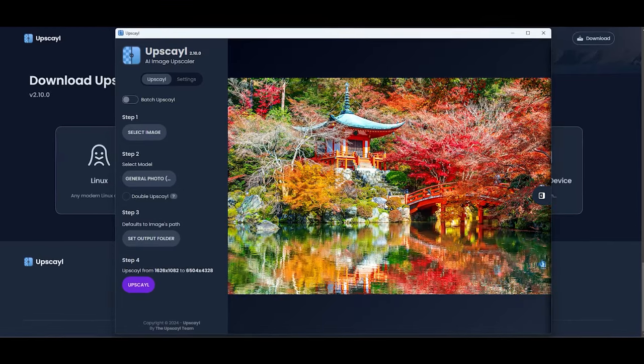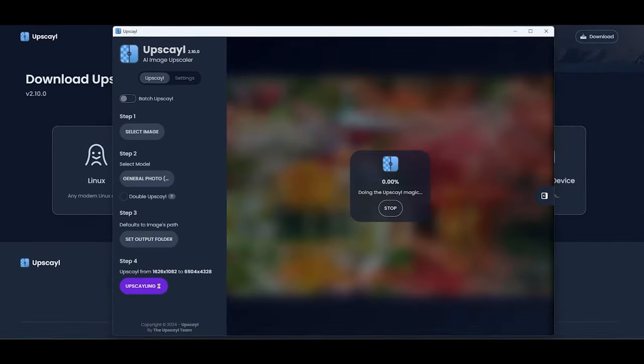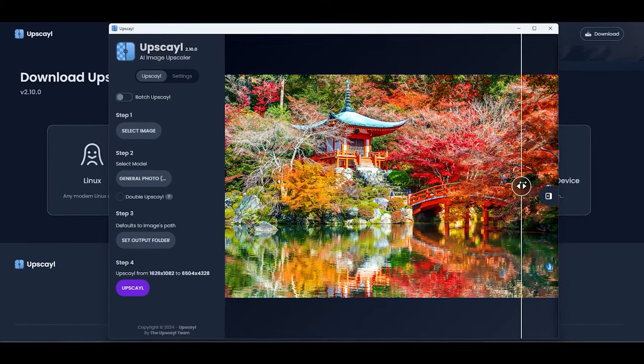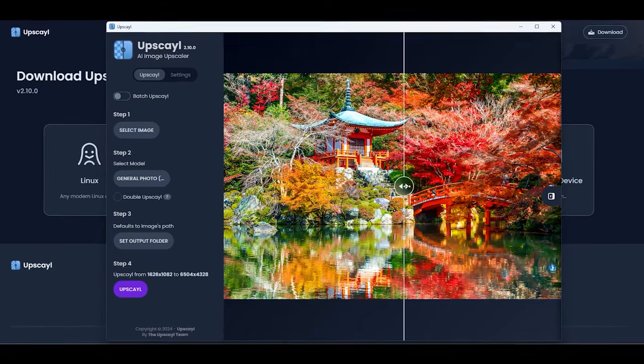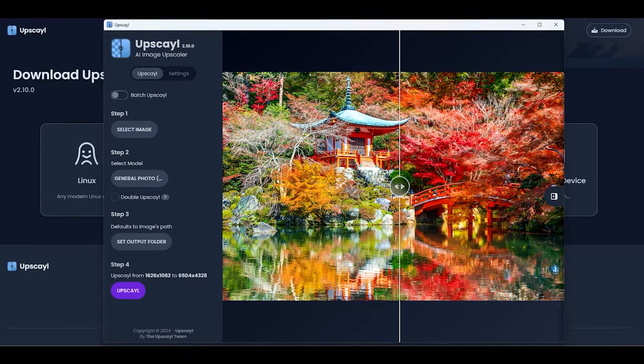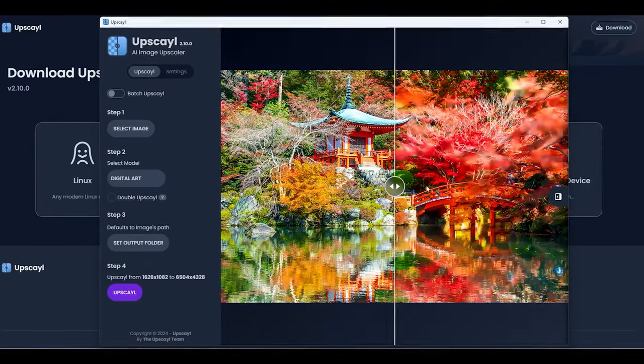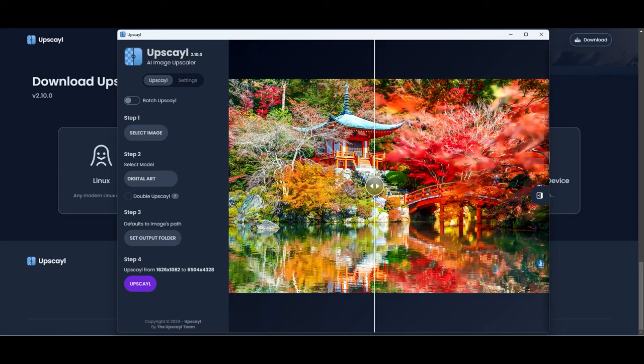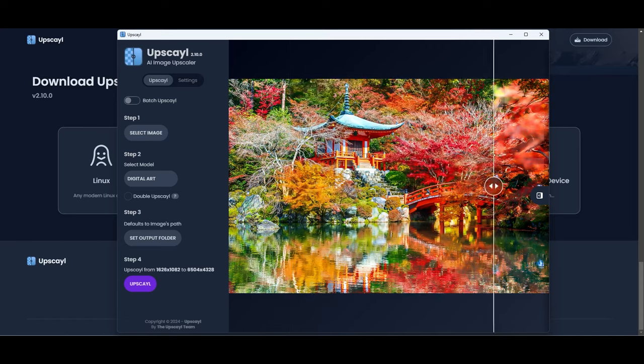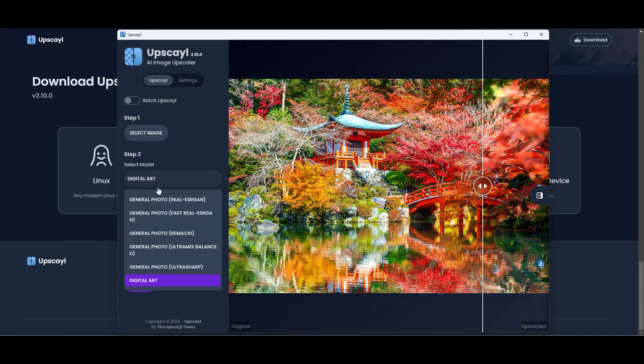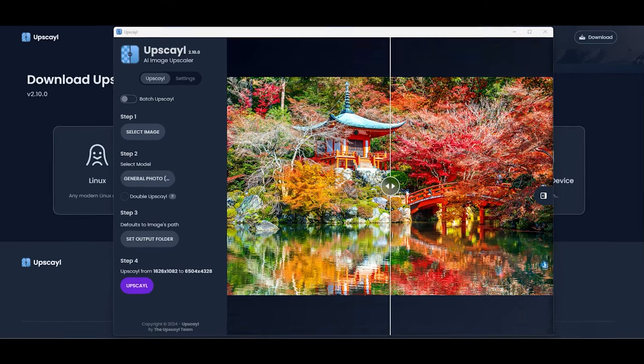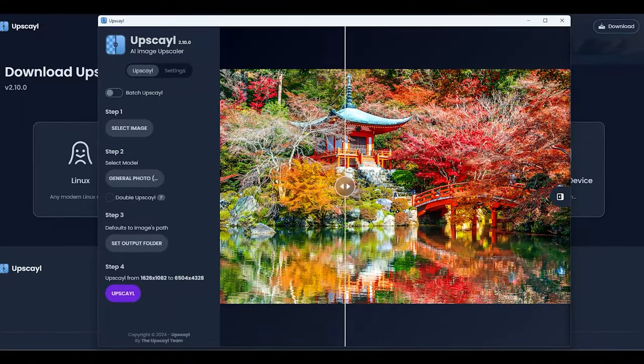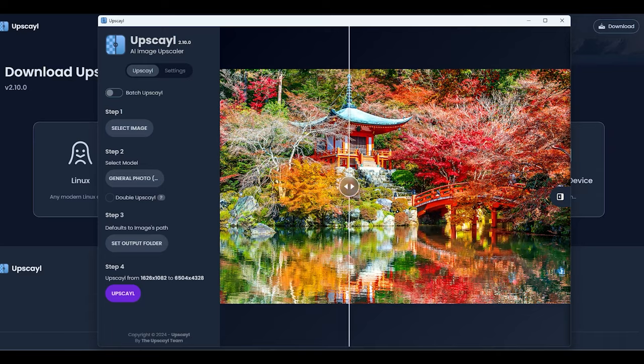For our third image, the Japanese temple, we'll run through the models again. With the default model, the excessive contrast is toned down, enhancing the image's vibrancy and appeal. However, the digital art model doesn't work out too well this time, turning the detailed leaves into a blur of colors and losing a lot of detail. Finishing with the balanced mix, only minor details are tweaked, showing not much difference from the original, but with slightly less pixelation.